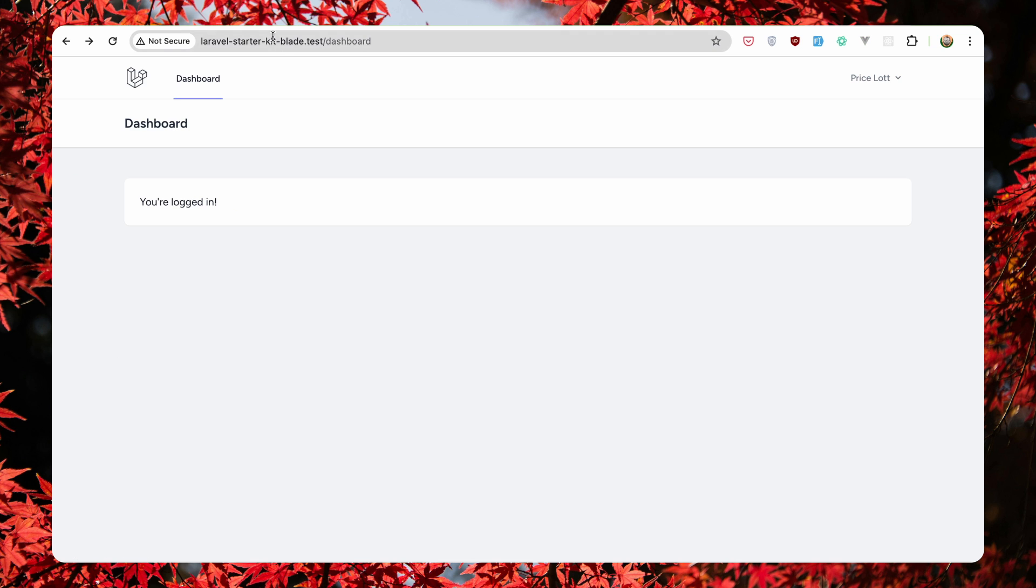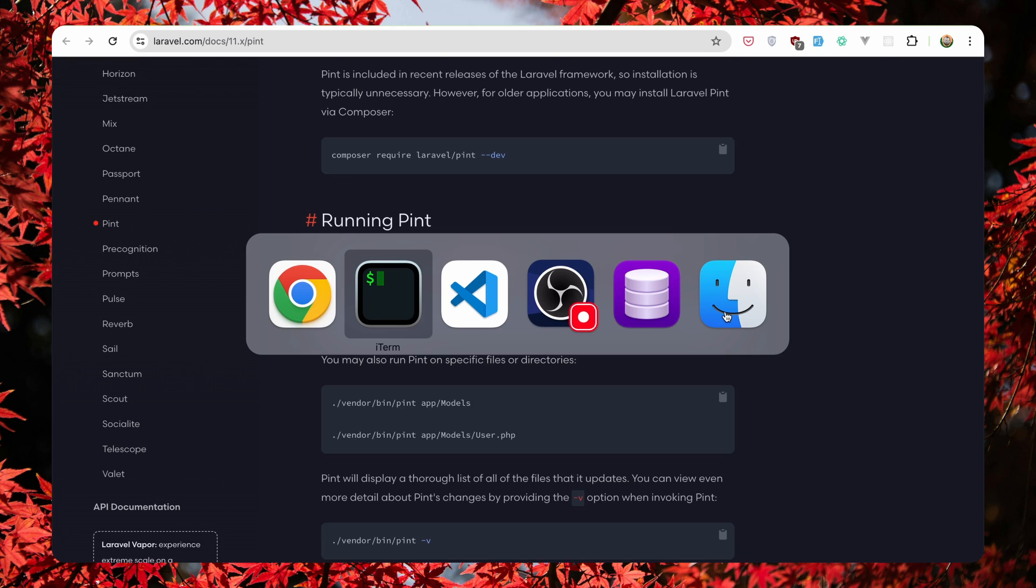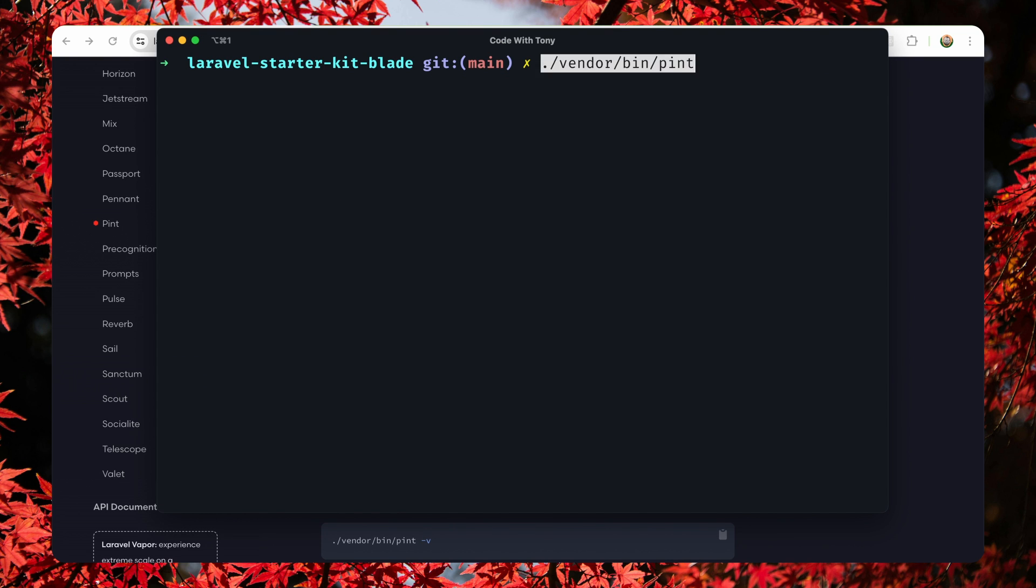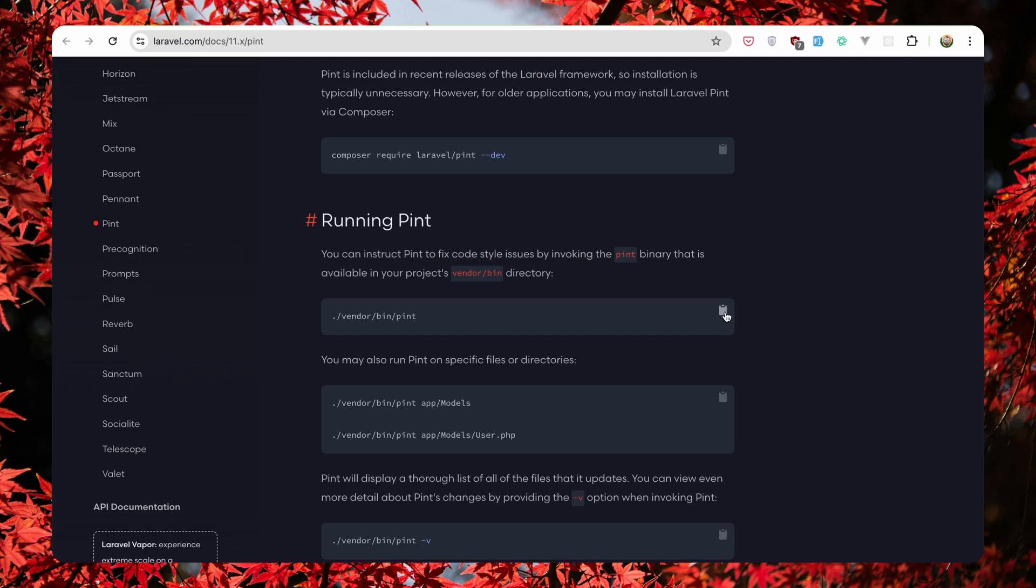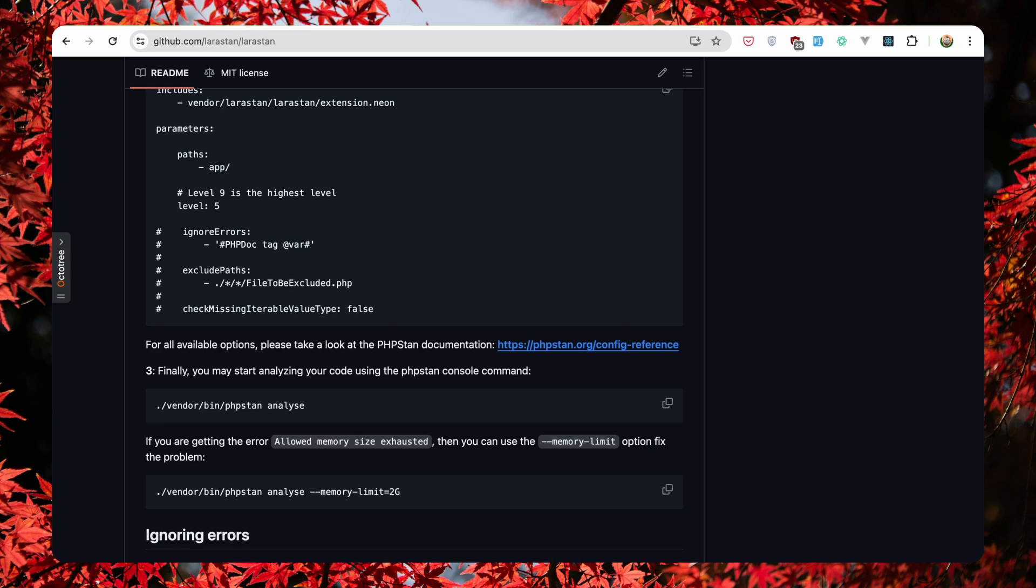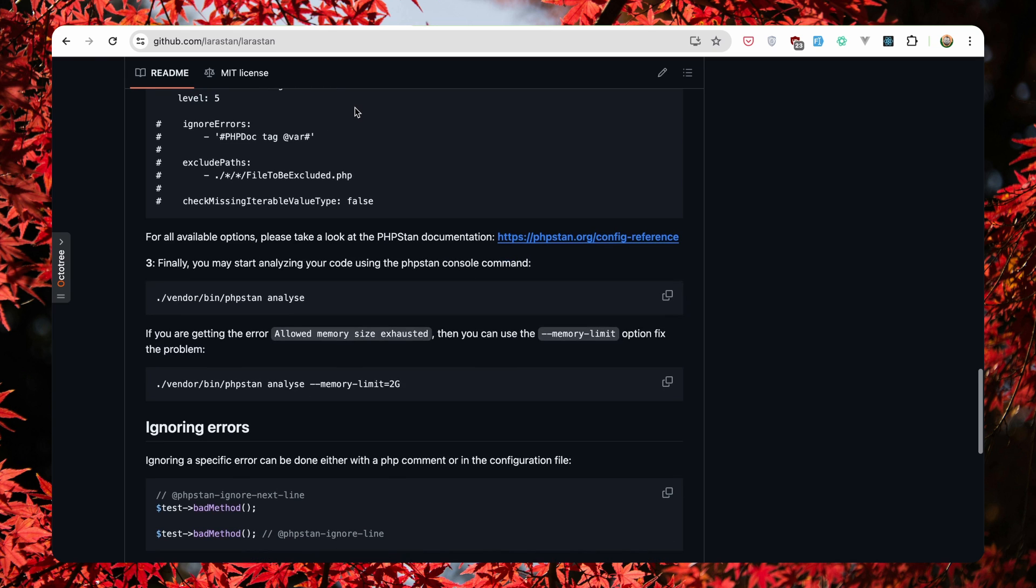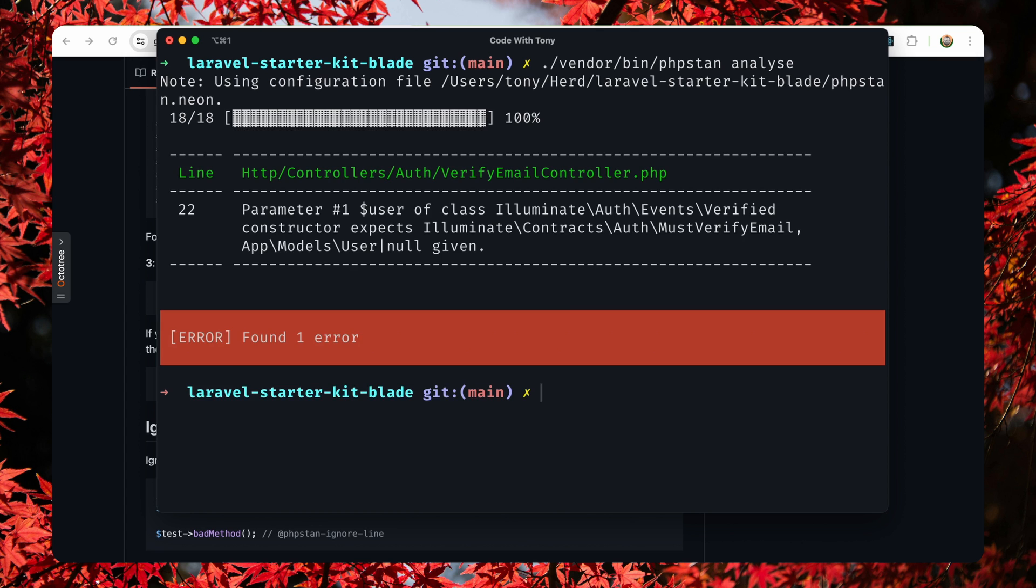Now let's go to Laravel Pint. We need to run this command. Come here, clean, paste that in. Vendor pint. Very good.